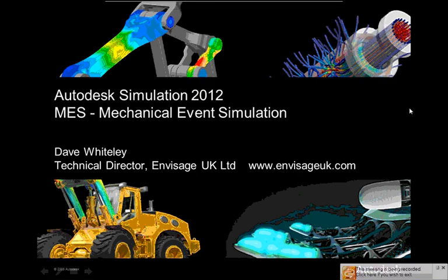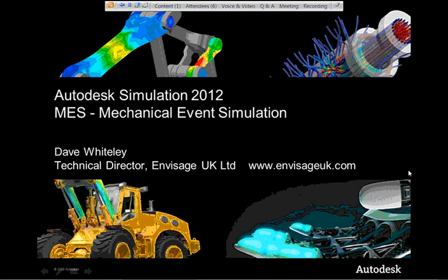Good morning everybody. This is Dave Whiteley from Invisage UK Limited, another of our Friday morning webcasts. This one's entitled Autodesk Simulation 2012, Mechanical Event Simulation.